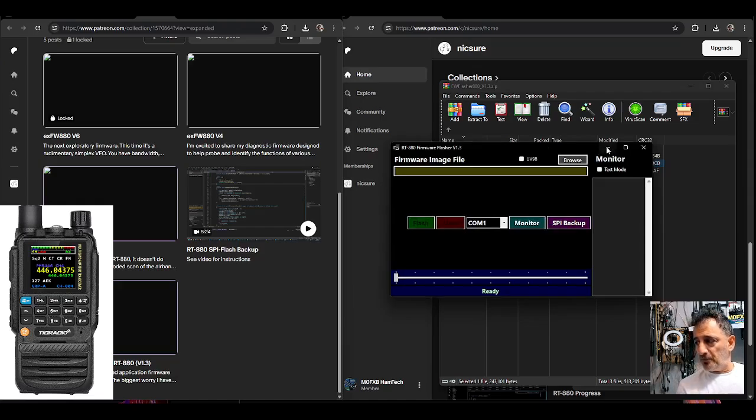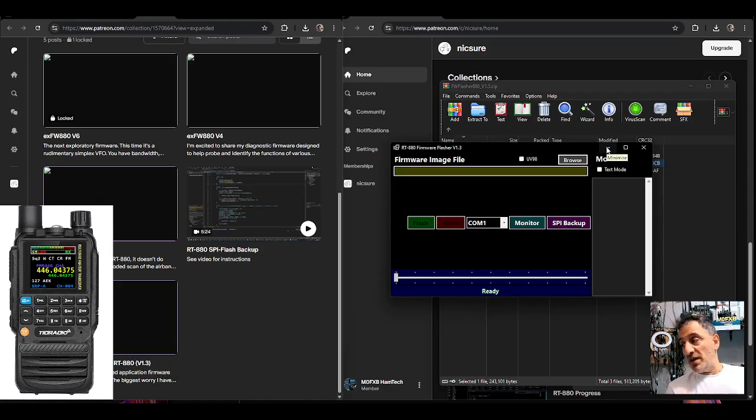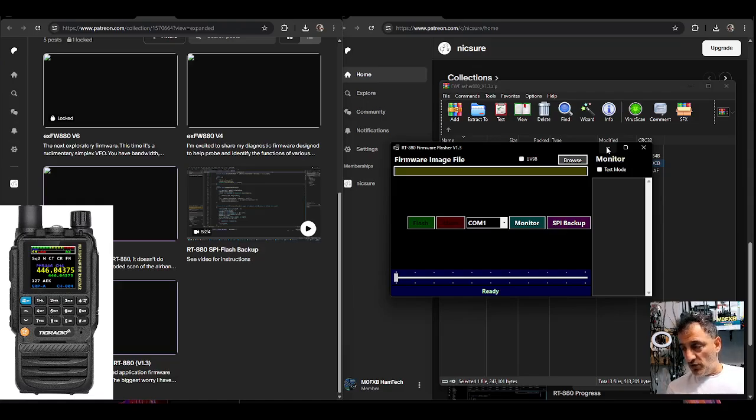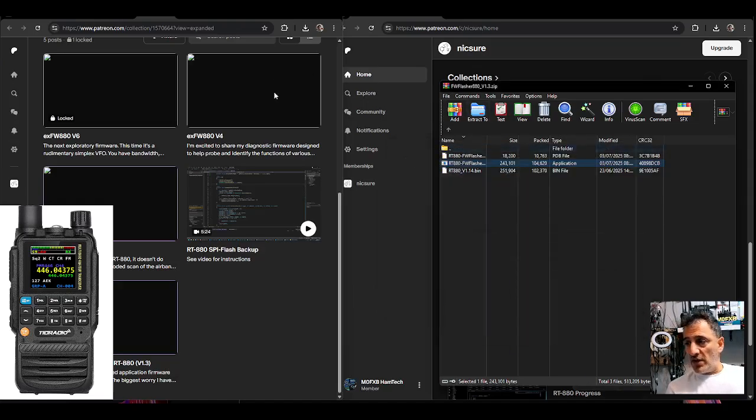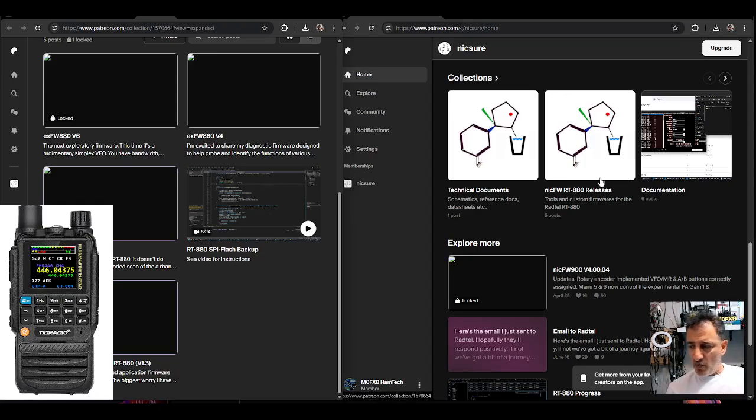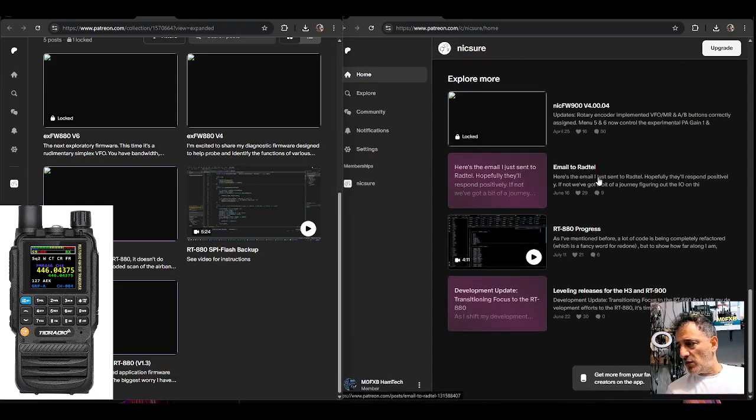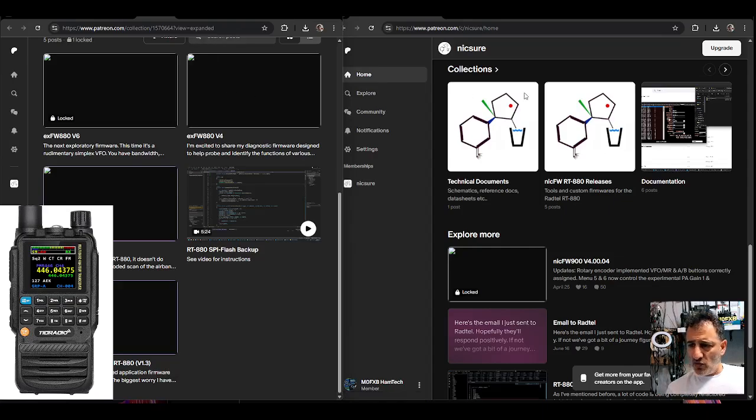Because I've had many people message me saying where do we now go for the Nickshaw firmware that we were using on our radios. And there's also I think a way if you have a problem with your radio, there are some tools here that you might be able to use. So it says here RT880 SPI flash backup. There's a whole video on that of course.